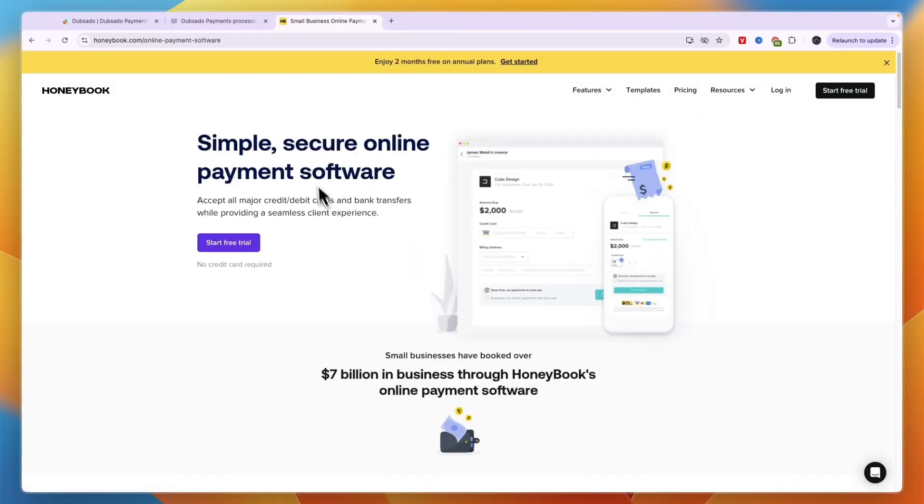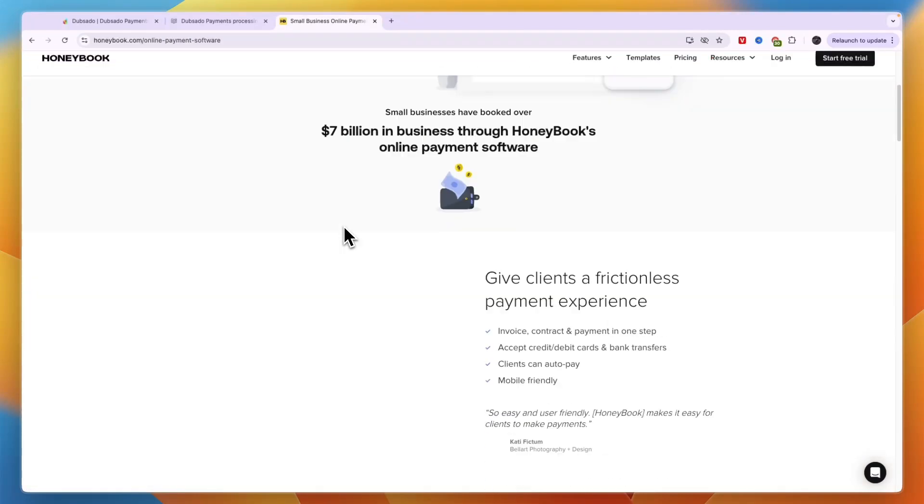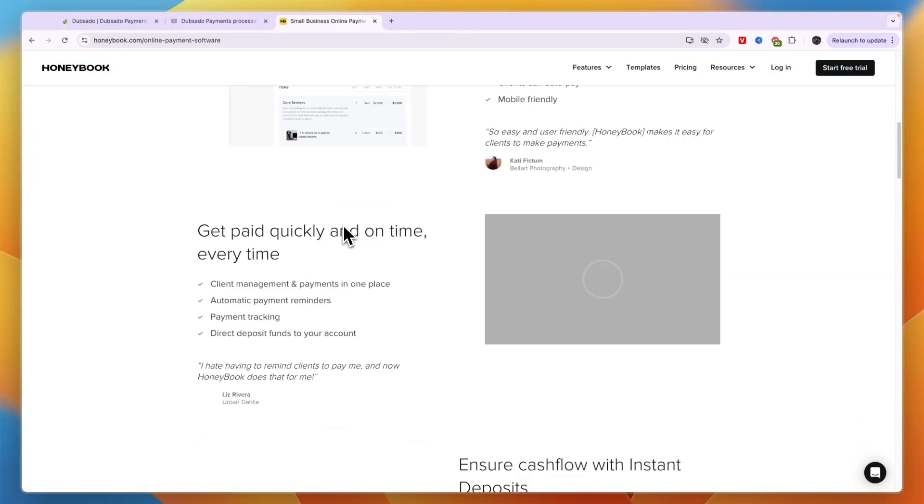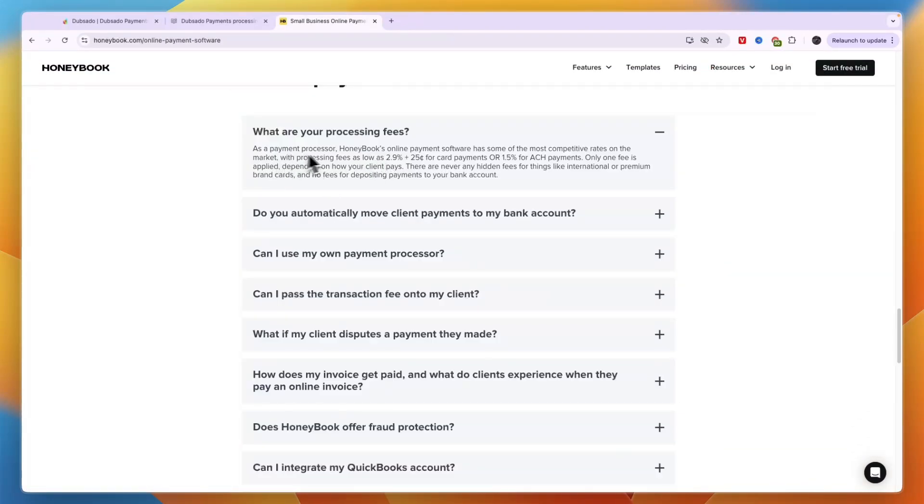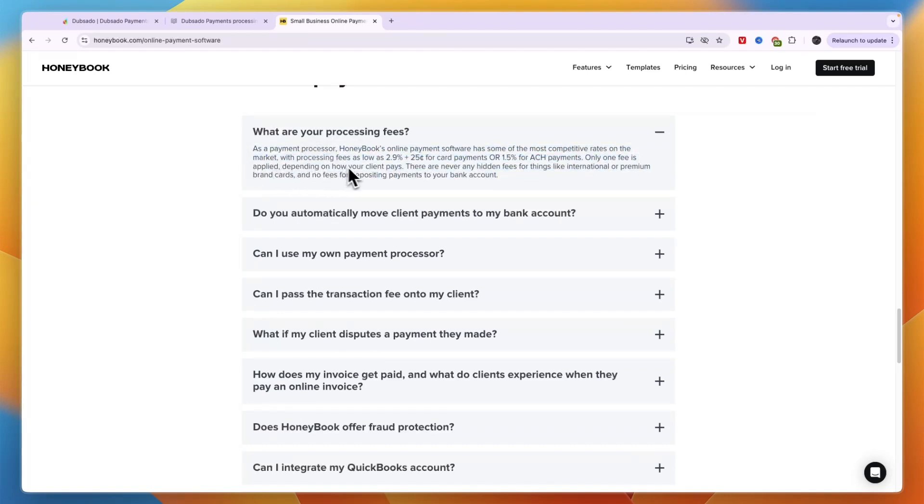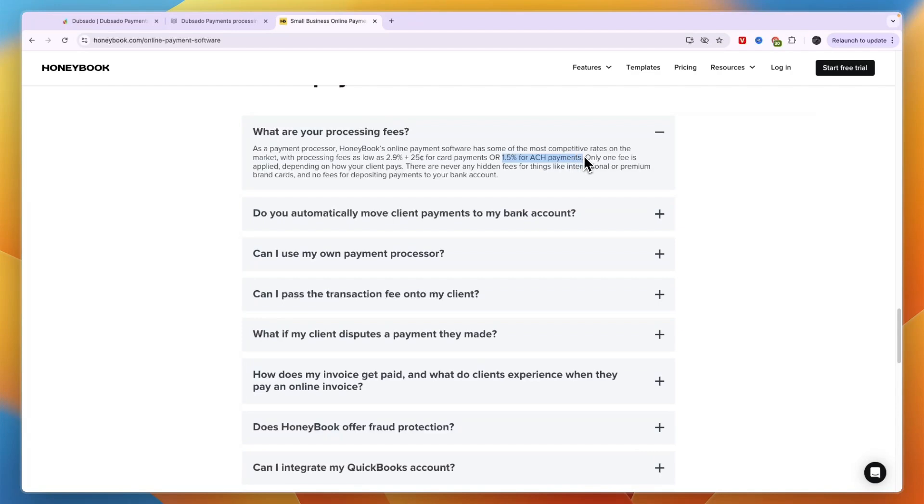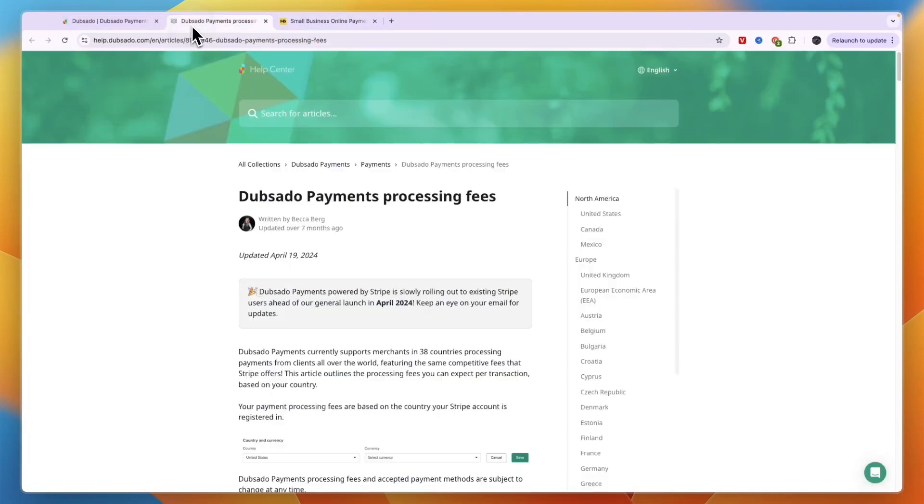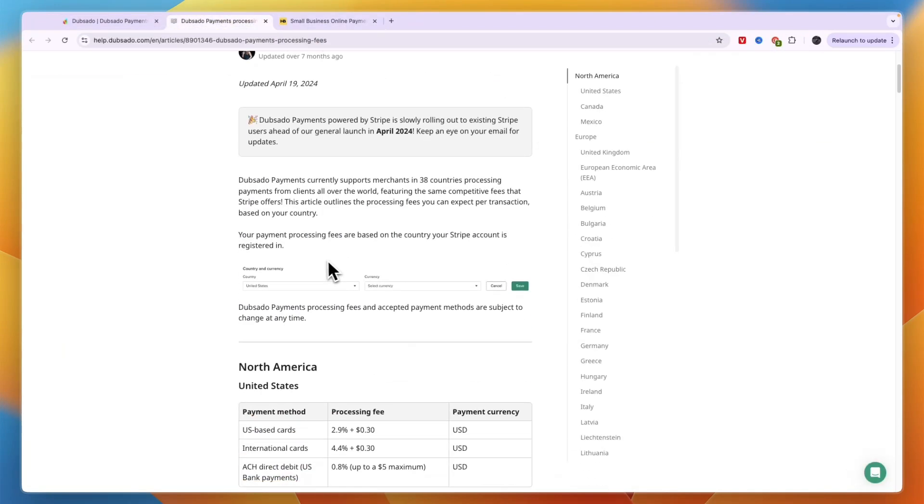Now quickly looking at the Honeybook fees, you can see right here as a payment processor, Honeybook's online payment software has some of the most competitive rates with processing fees as low as 2.9% plus 25 cents for card payments or 1.5% for ACH payments.